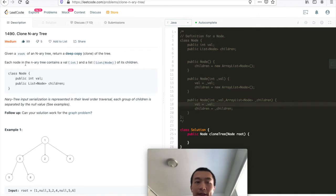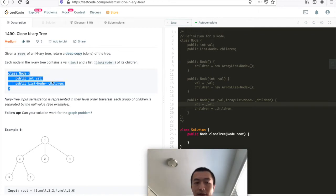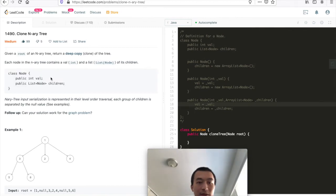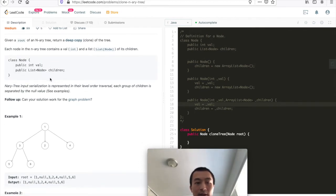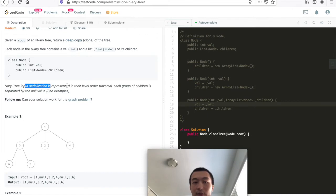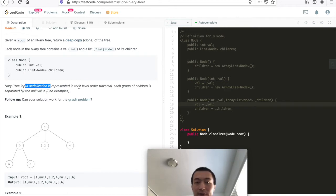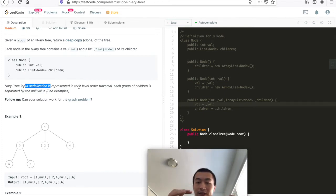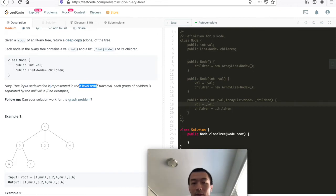Each node in the N-ary tree contains a value which is an integer and a list of its children. This is the class type in C++ or Java. With N-ary tree input, serialization is represented in level-order traversal. If you know a binary tree, level traversal means BFS - it goes level by level, top level, second level, third level.